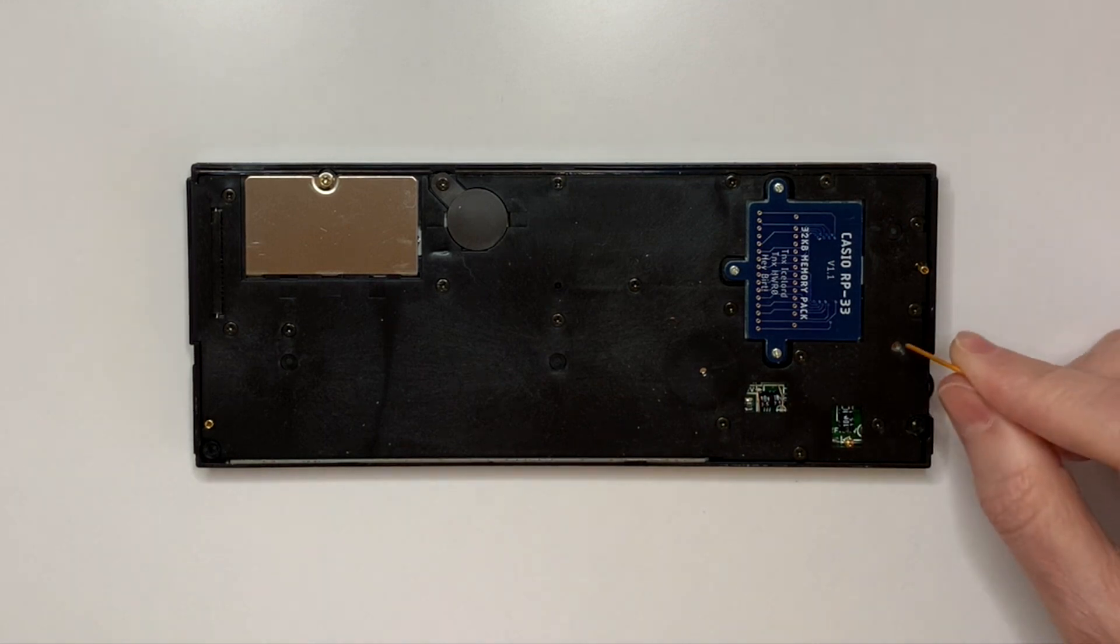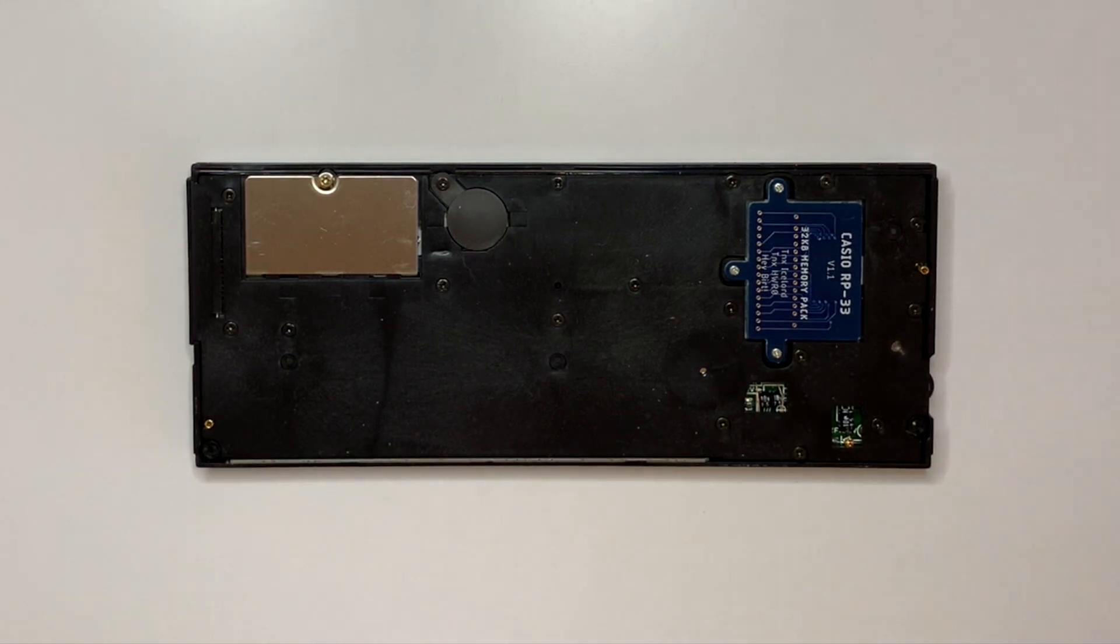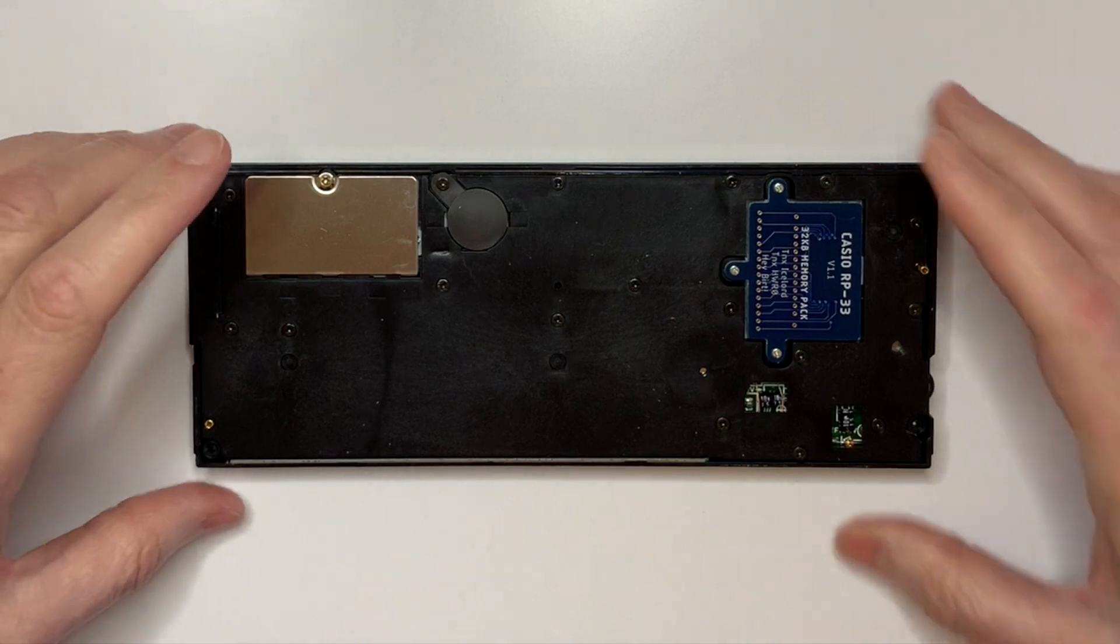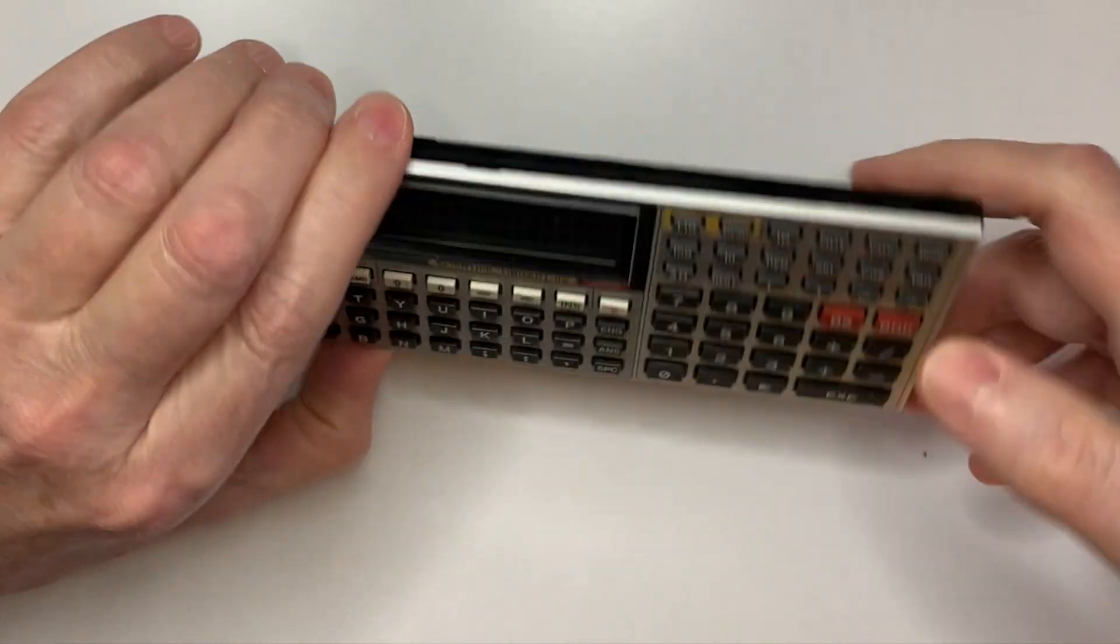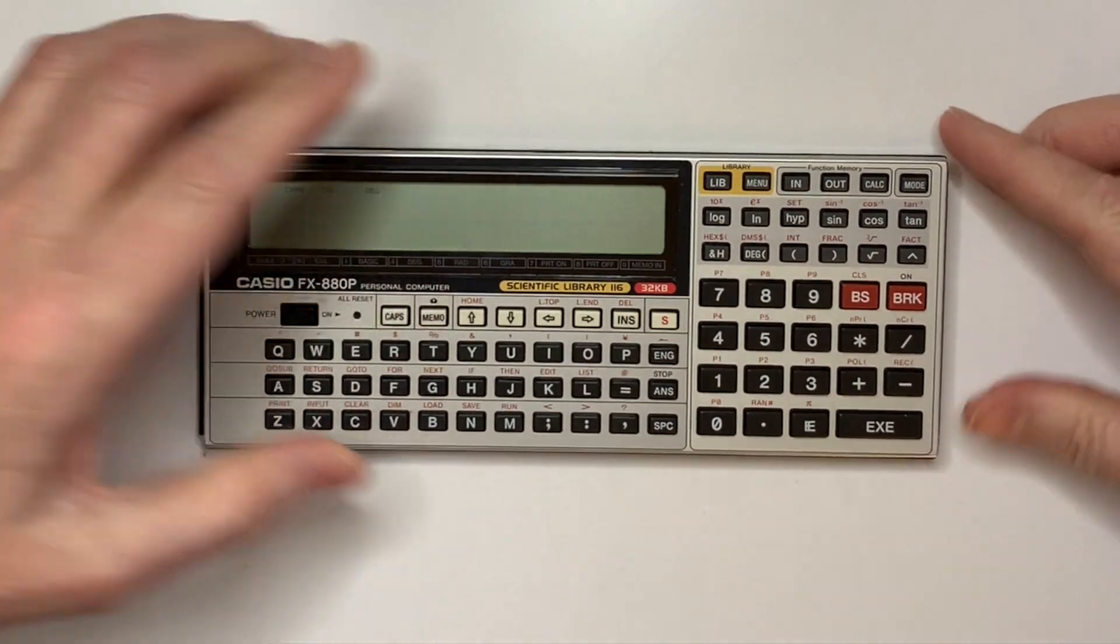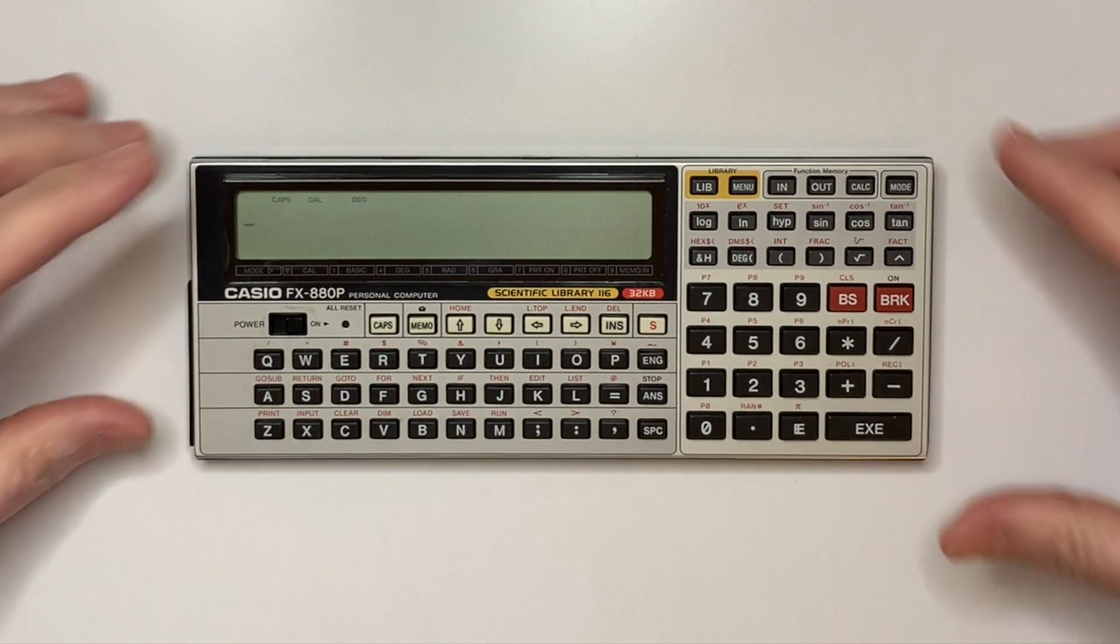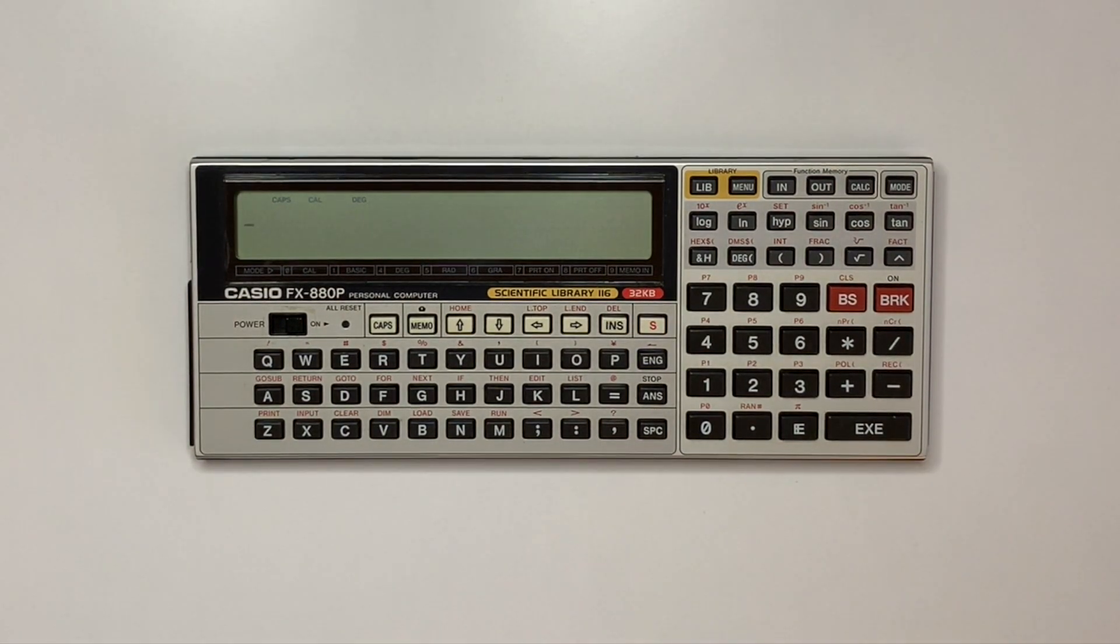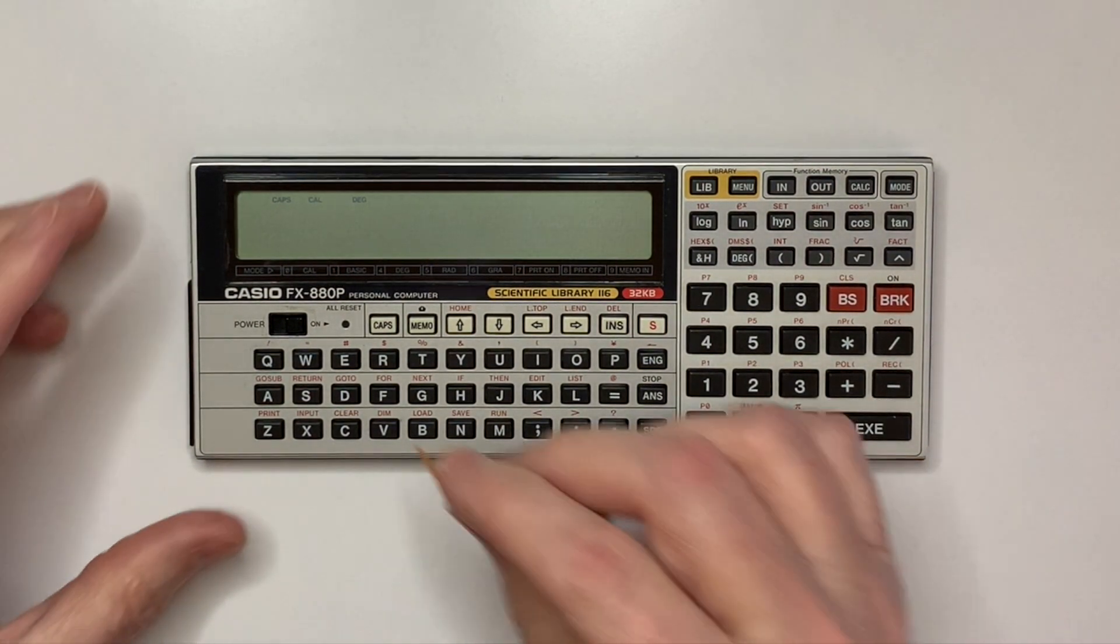Press the master reset, then press the all reset.